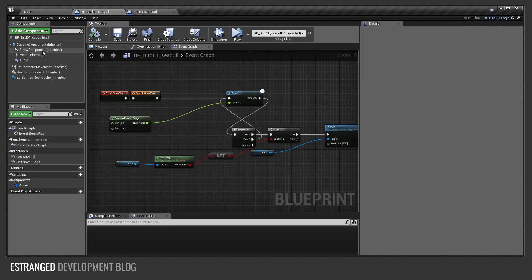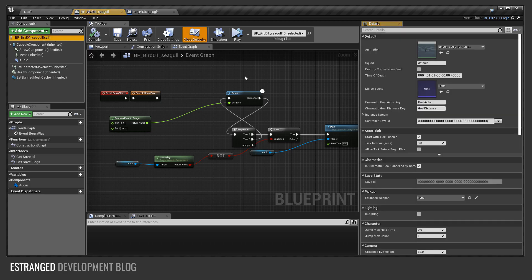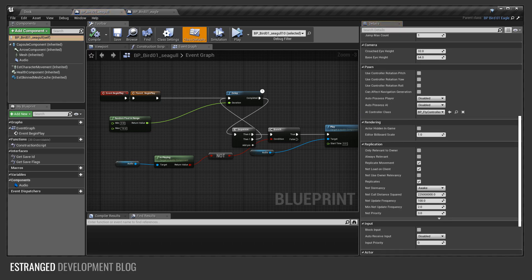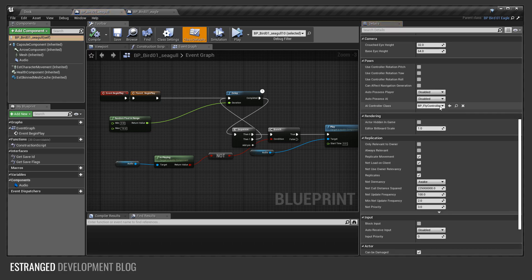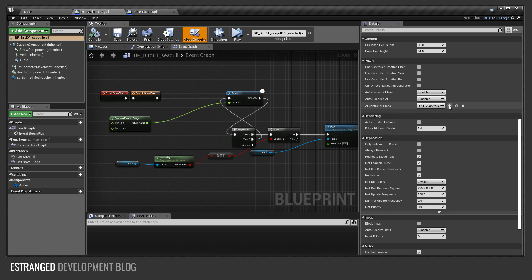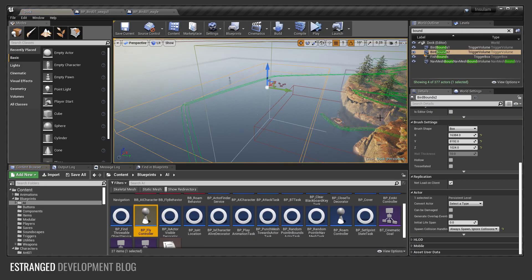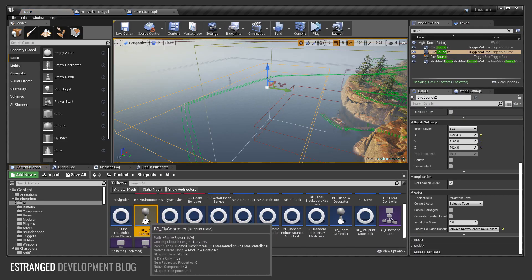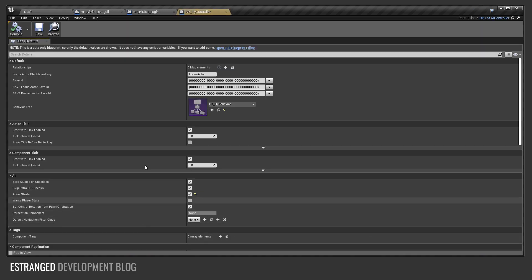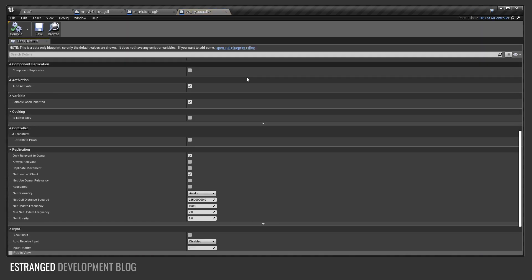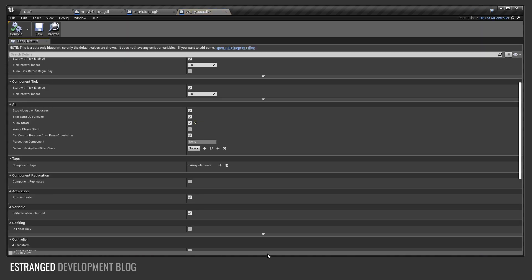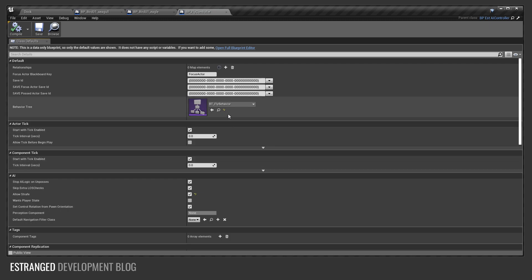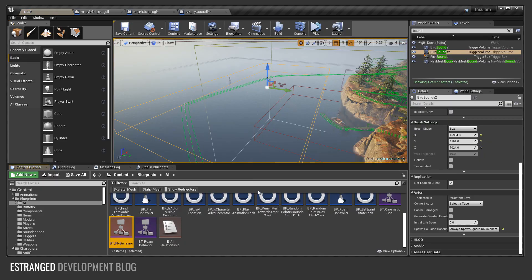I'm going to go to the controller for this bird. You can see here it's controlled by BP fly controller. This is a generic controller for any flying animal in Estranged. Not a lot interesting here. The most interesting thing is the behavior tree, the fly behavior. Let's go into there.